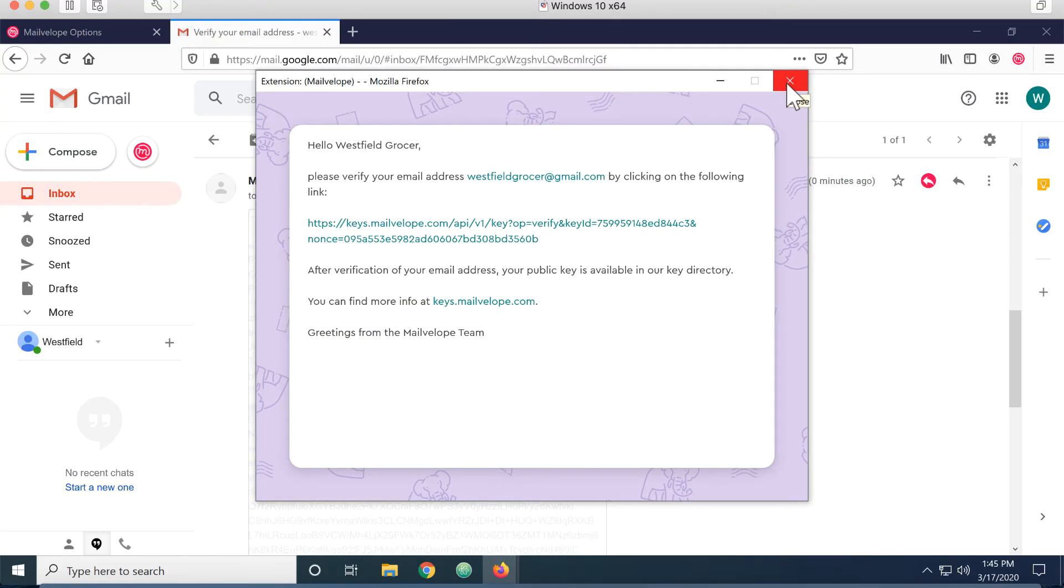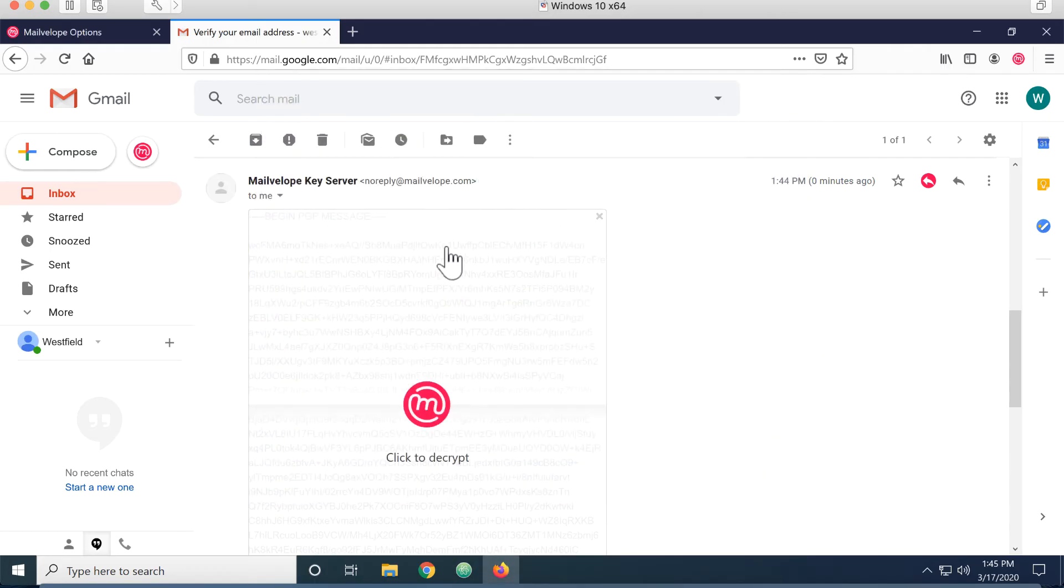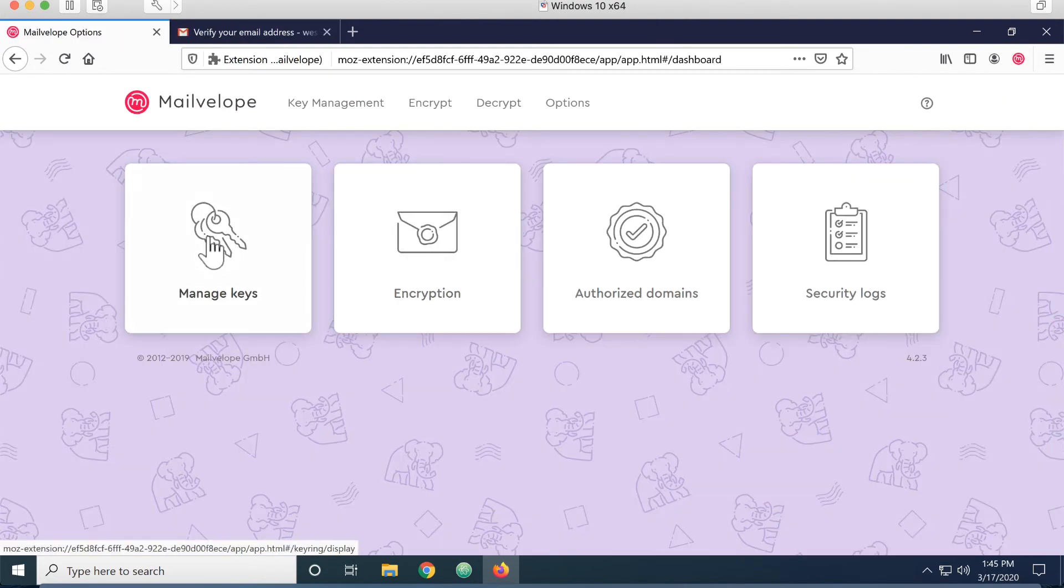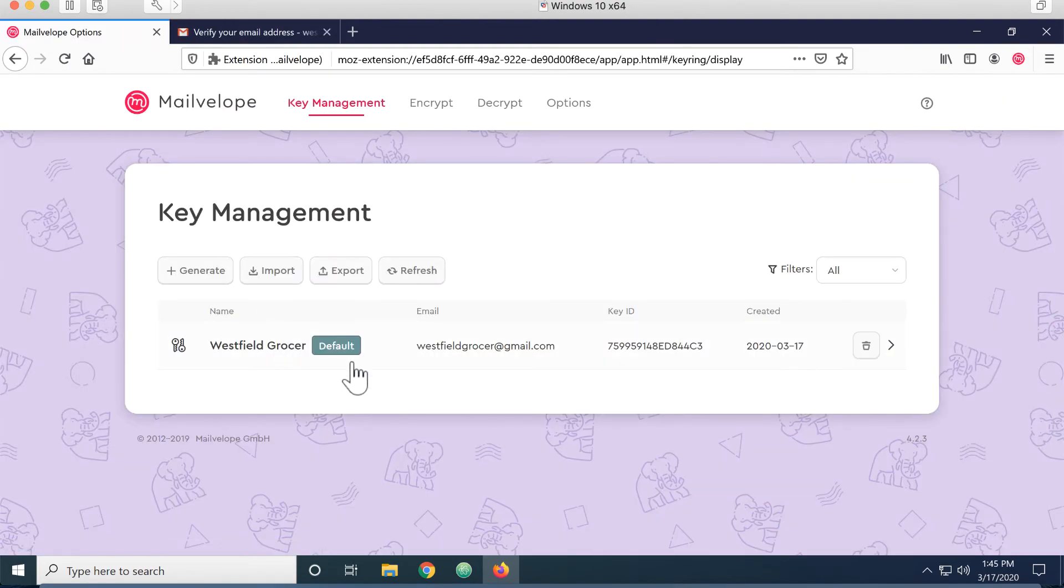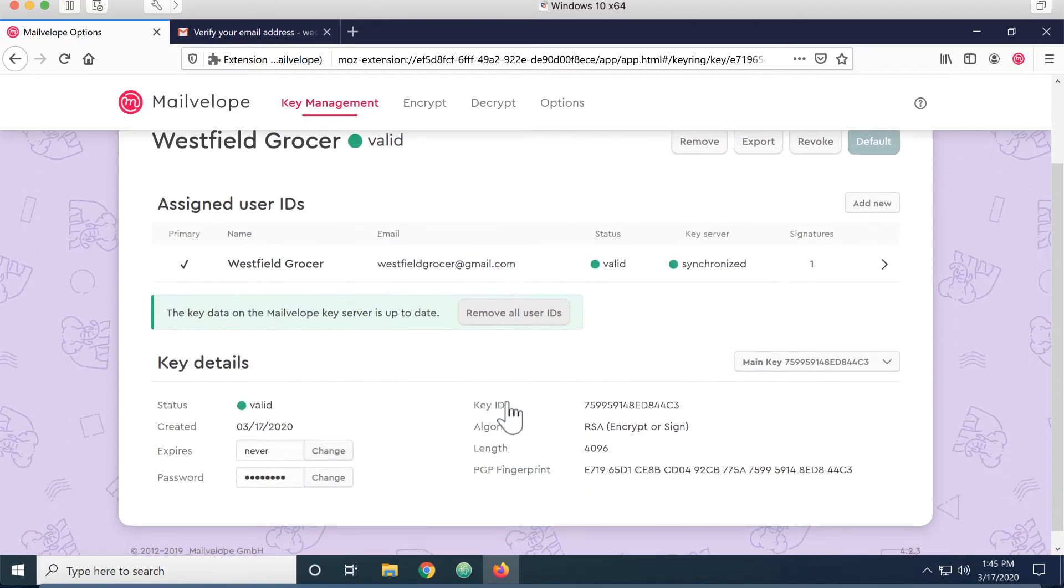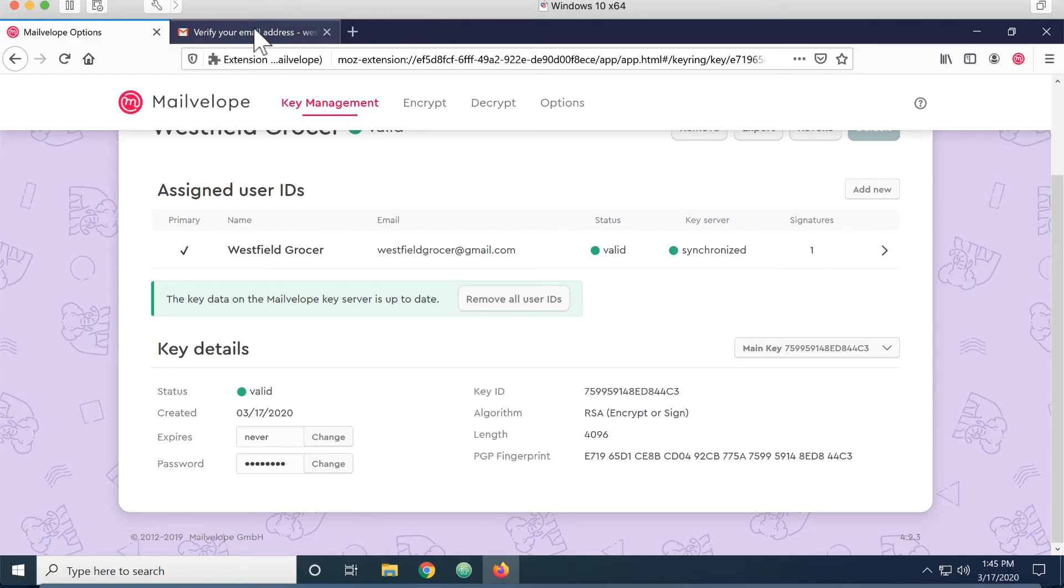Okay, so now that I have MailVelope configured, I can come back in and check the keys one more time. And I can see that the key data is on the MailVelope server. It's up to date. So I'm ready to start sending and receiving messages now.